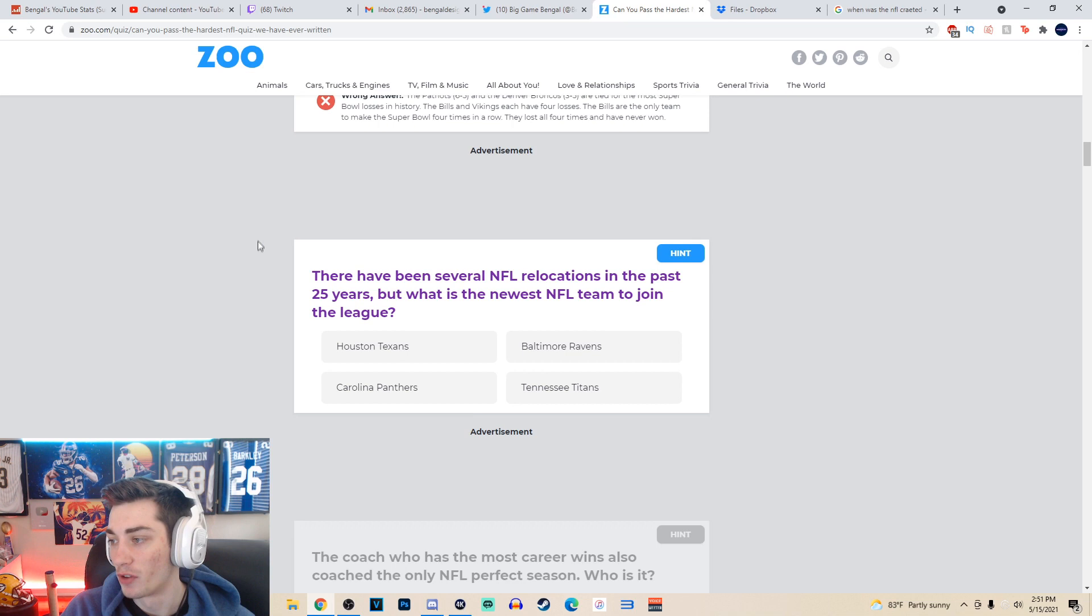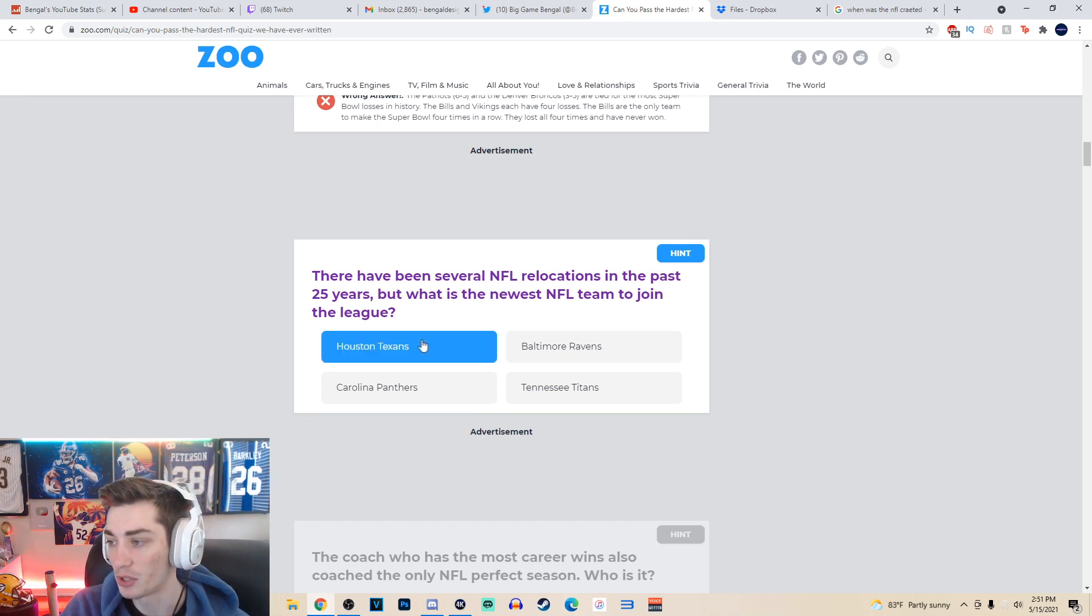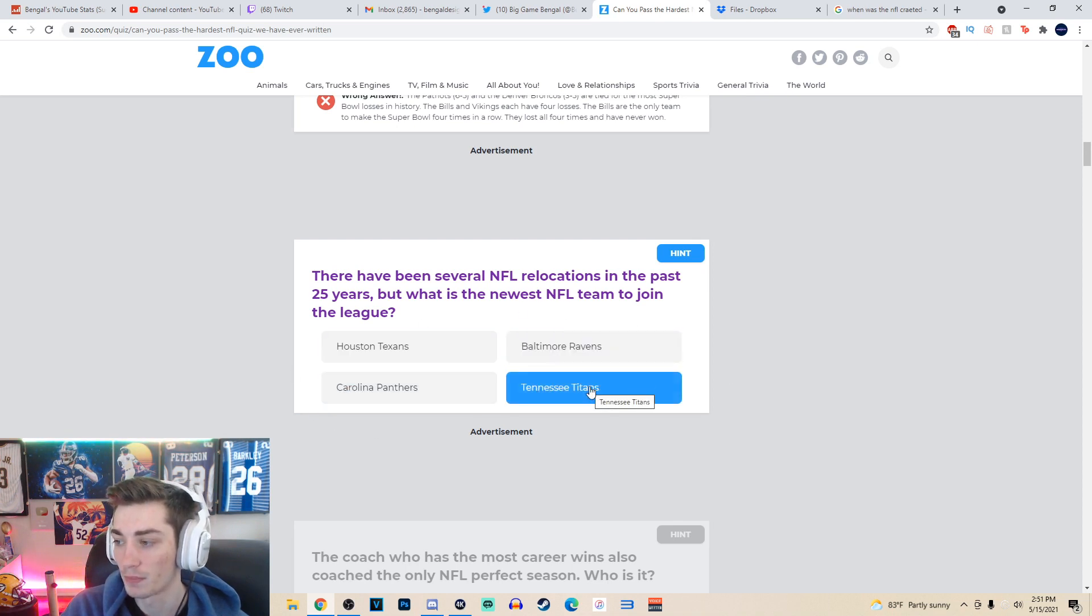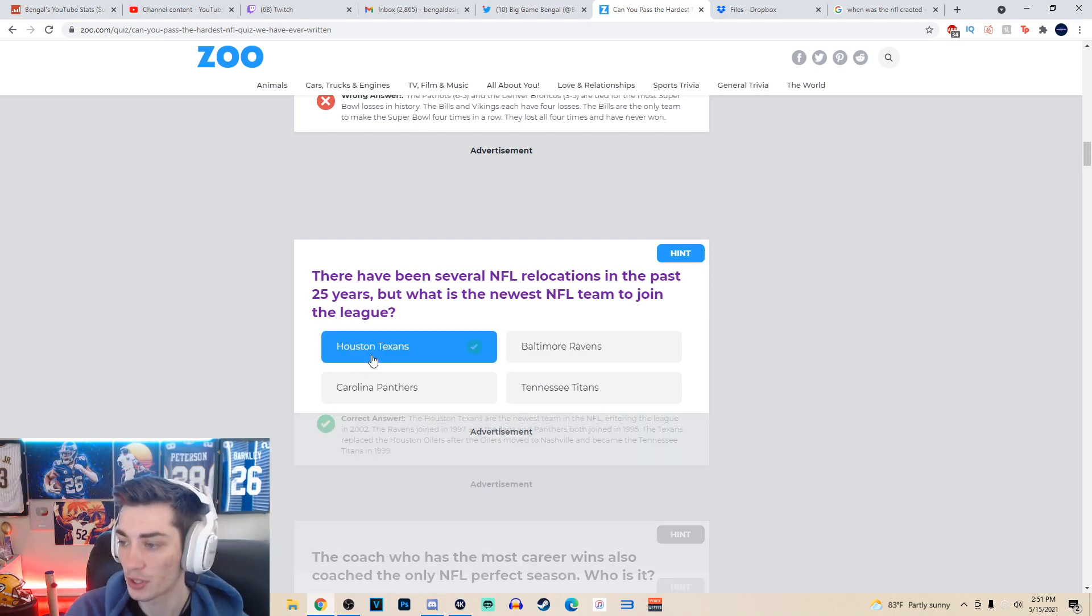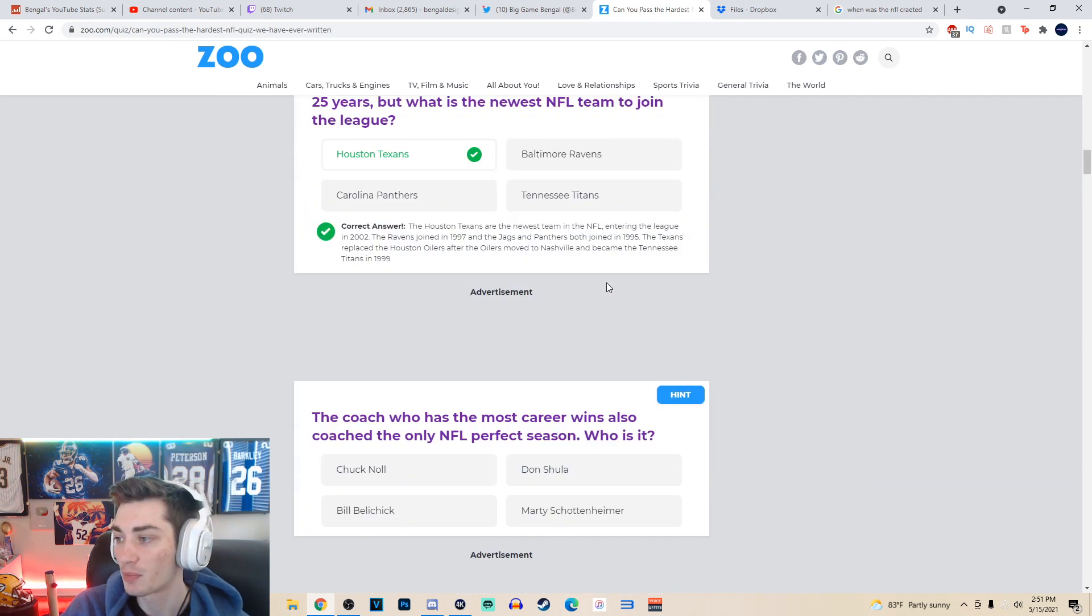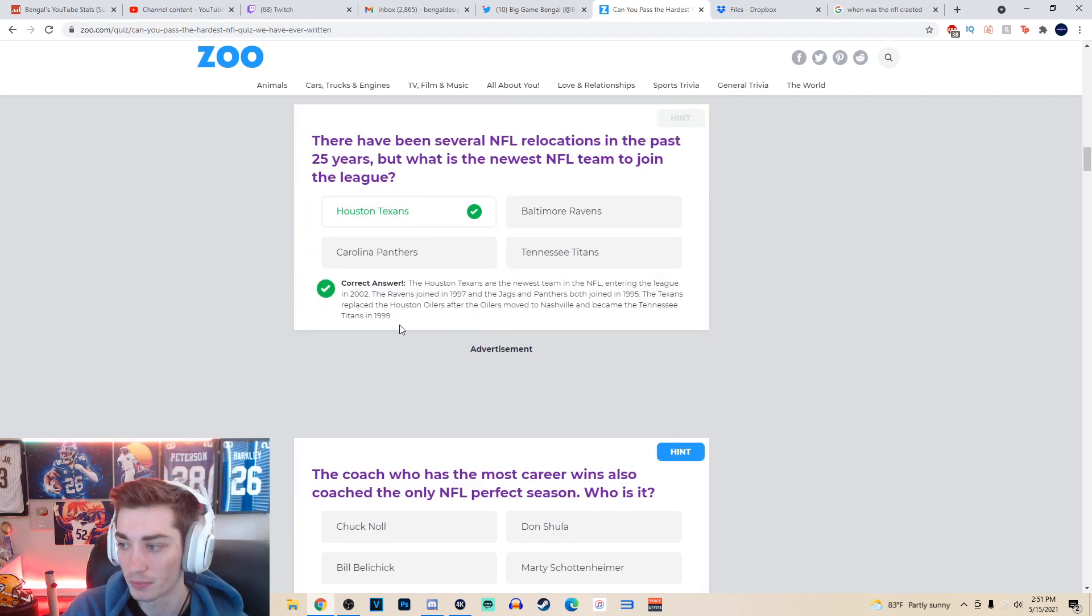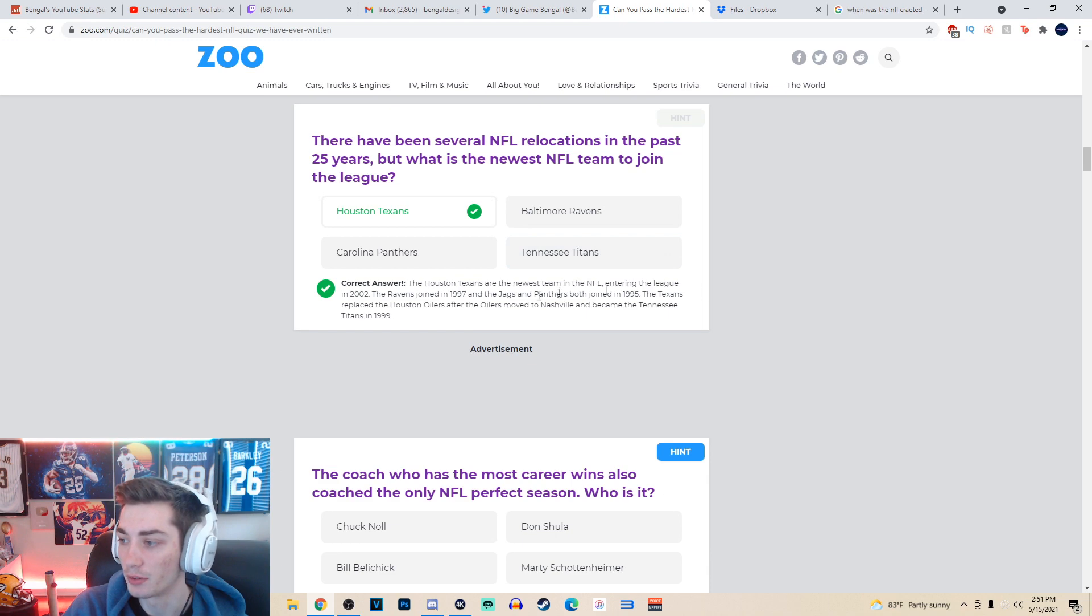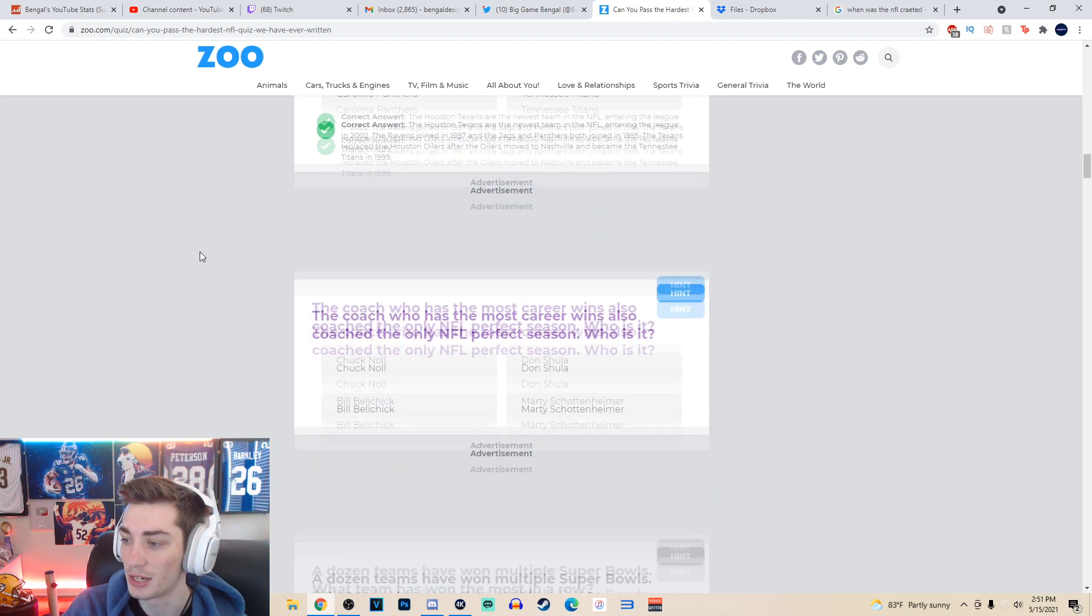Maybe this is the hardest quiz ever, because I'm not doing all that well. I have two wrong answers already. Both have frustrated me. There have been several NFL relocations in the past 25 years, but what is the newest NFL team to join the league? Houston Texans in 2002. Panthers were in the 90s. Ravens were in the 90s. Titans were in 1997. So the Texans are the answer in 2002. Titans in 99? That's not true. Well, I guess maybe it is. They were the Tennessee Oilers in 1997. So maybe... interesting. But yeah, Panthers 90s, Ravens 90s. Texans was the easy answer.